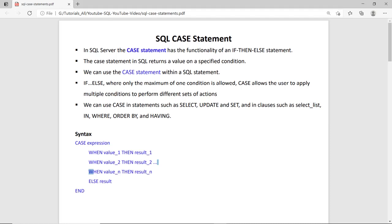Hi, this is Naras Sharma and in this session we will learn SQL case statement.